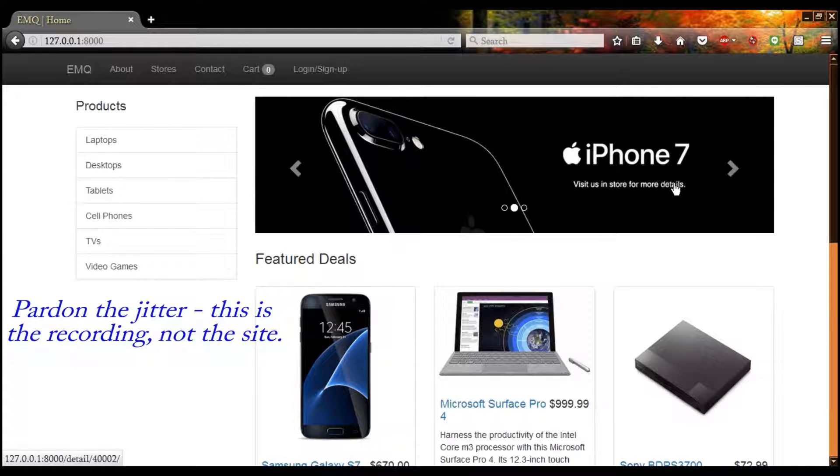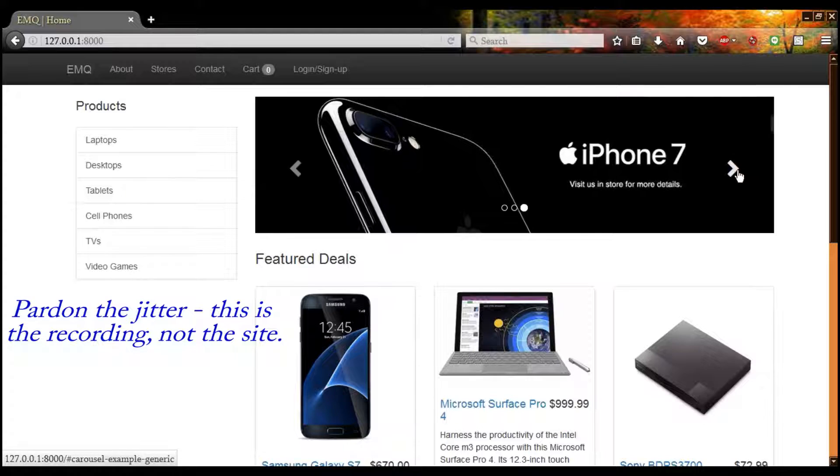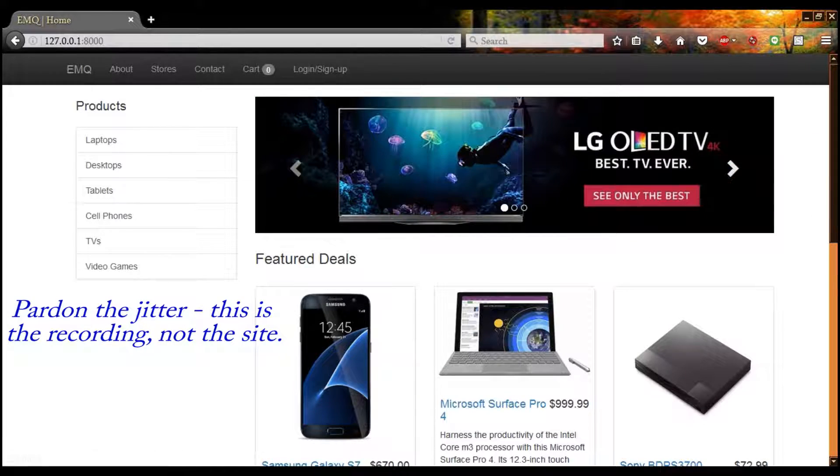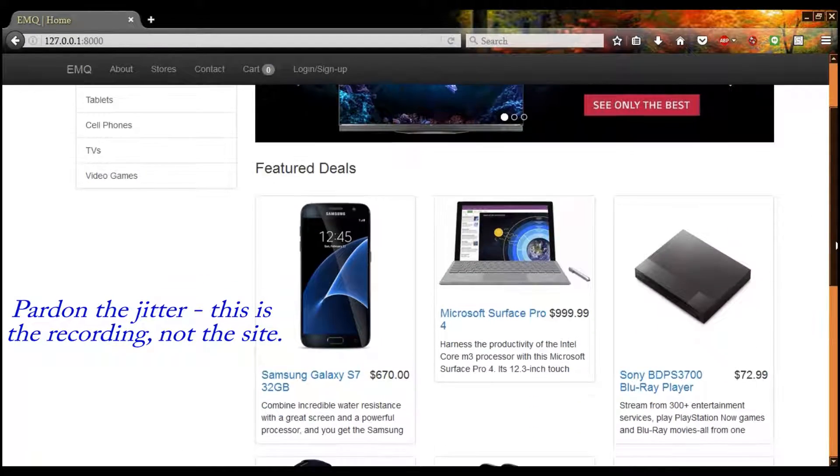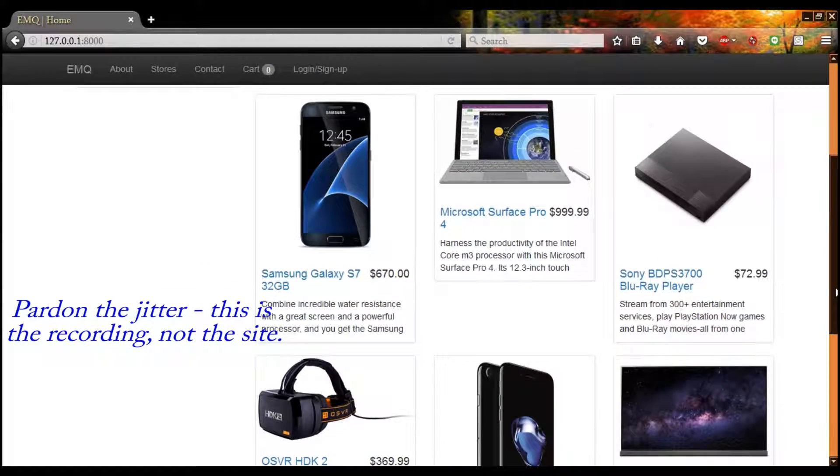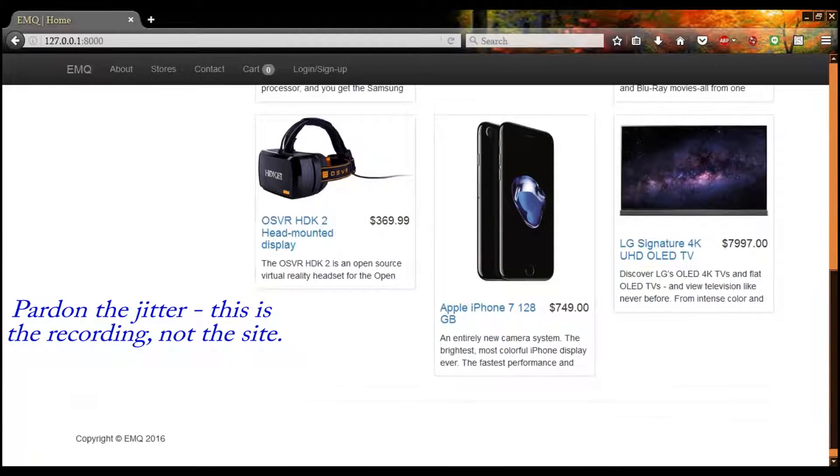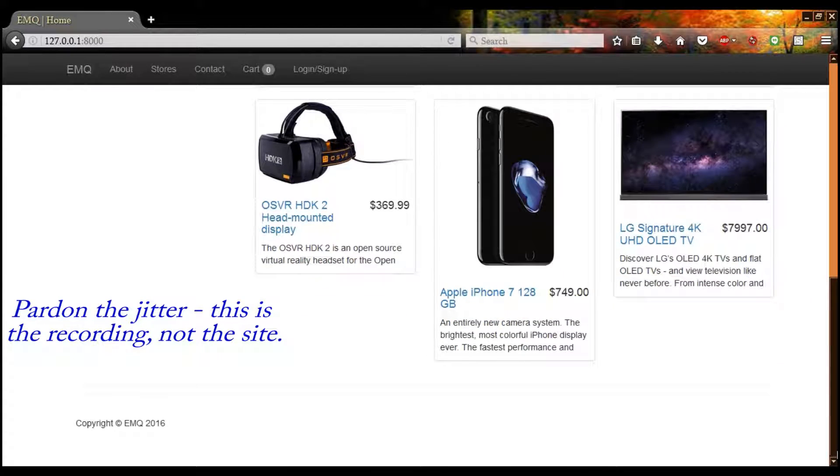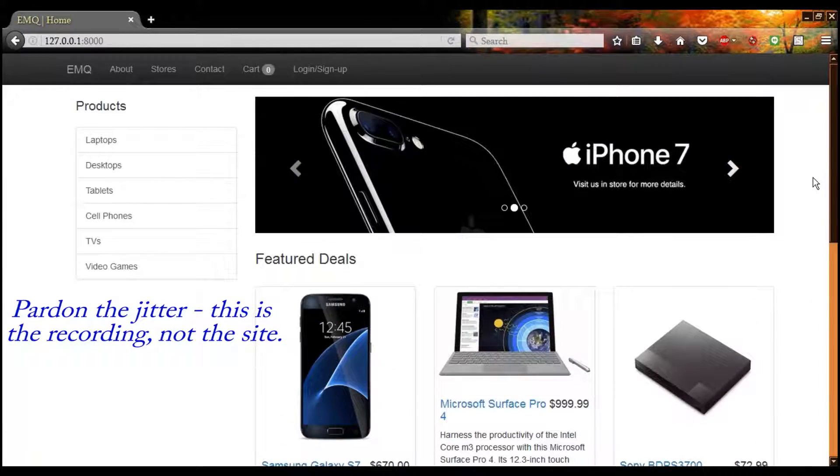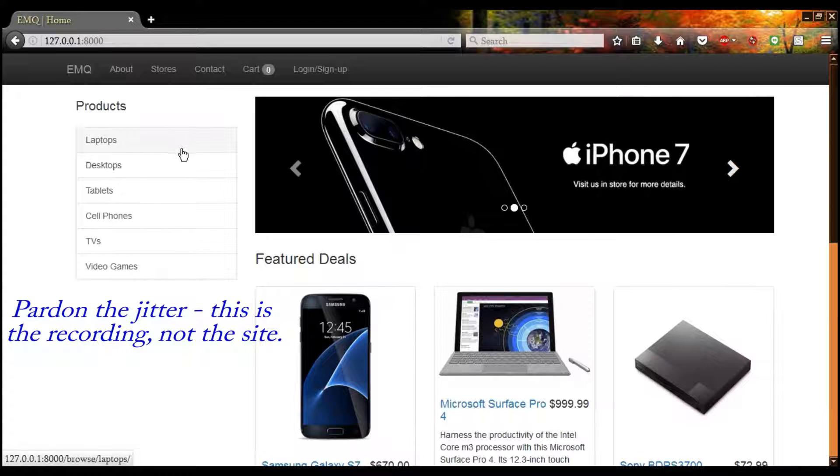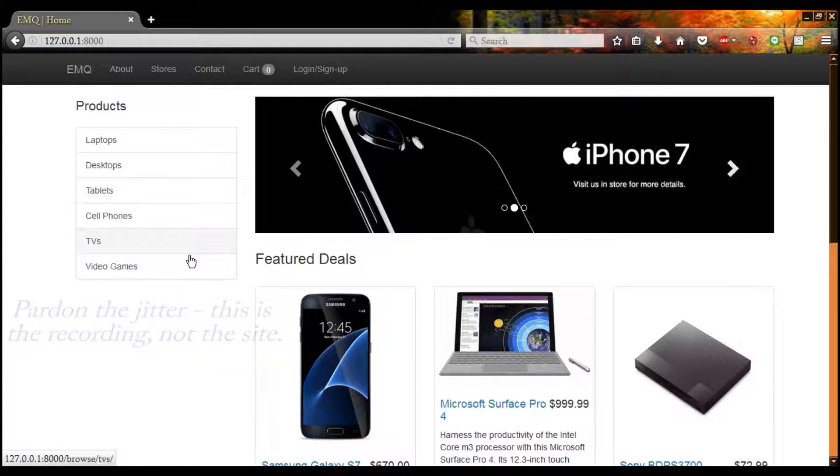Here on our front page we have an automatic carousel that you can also flip through. Under this we have our six hottest items, and on the left we have 36 products across six categories.